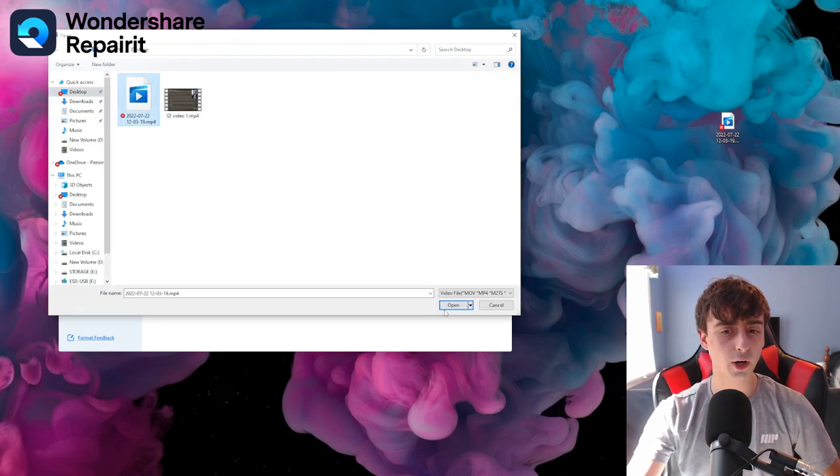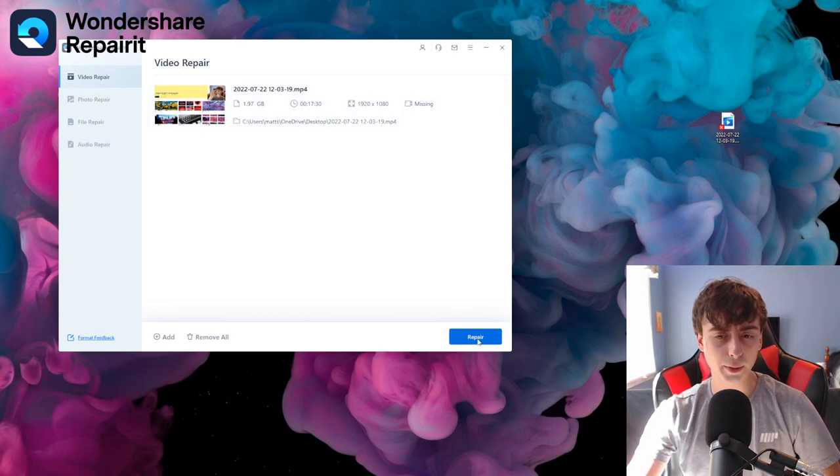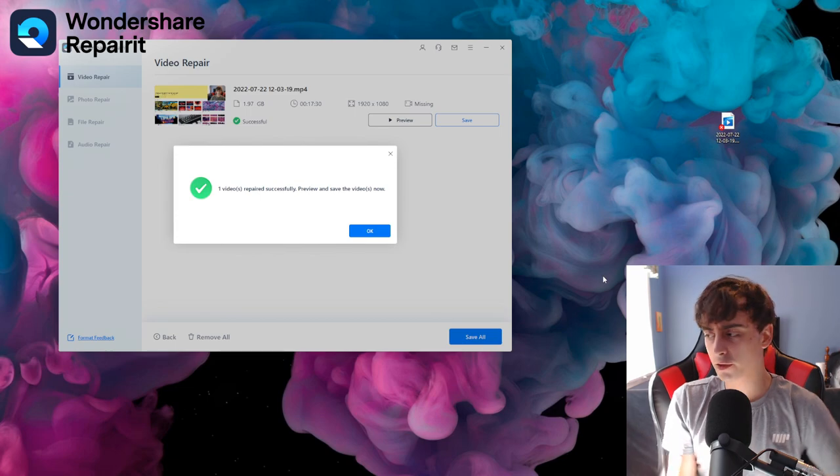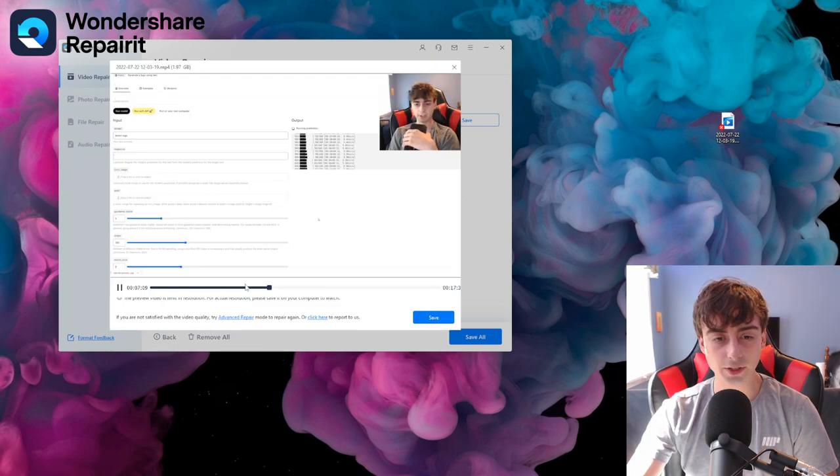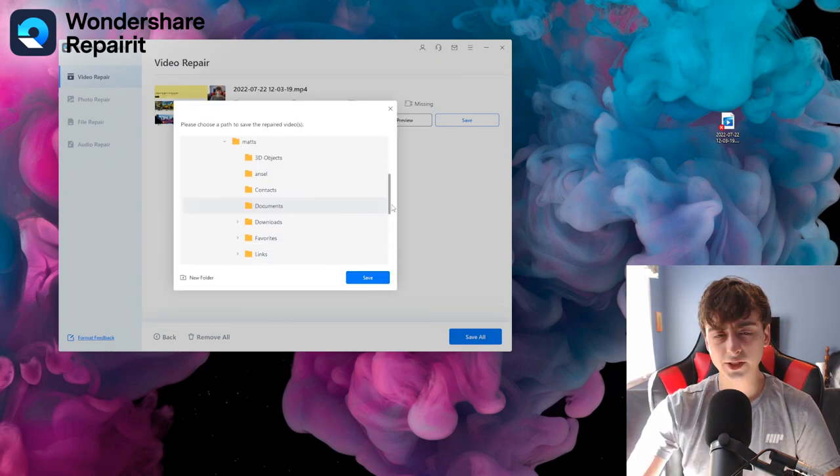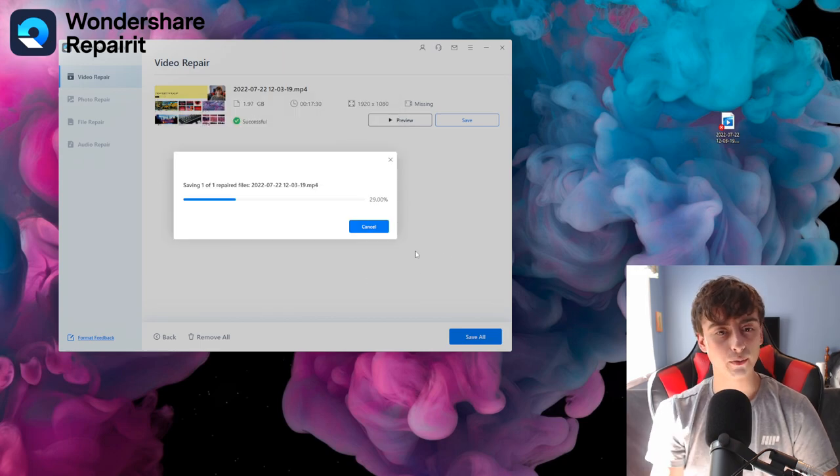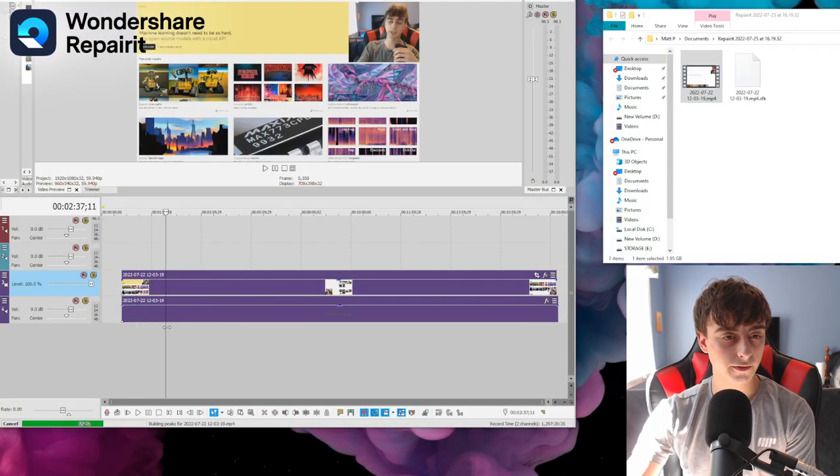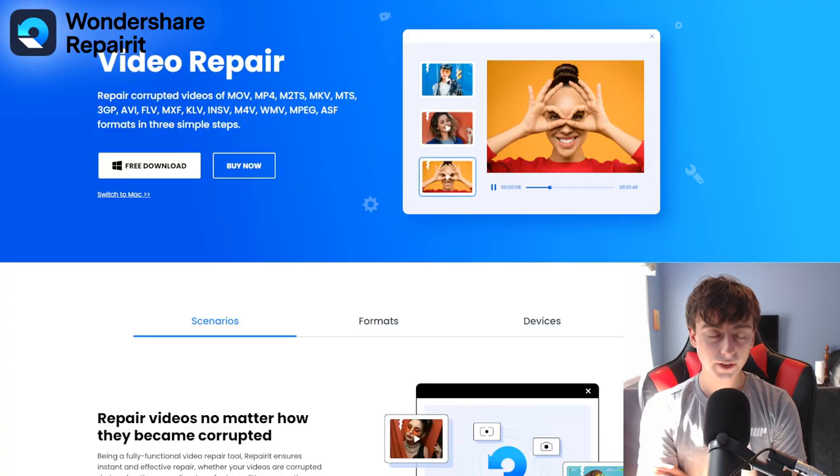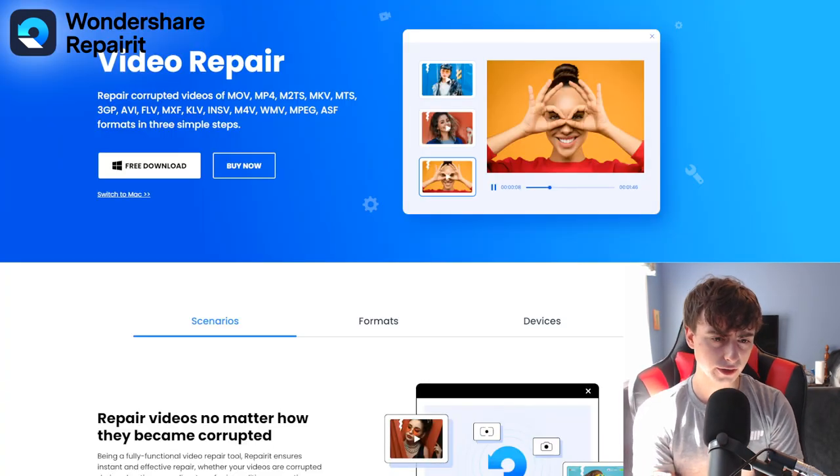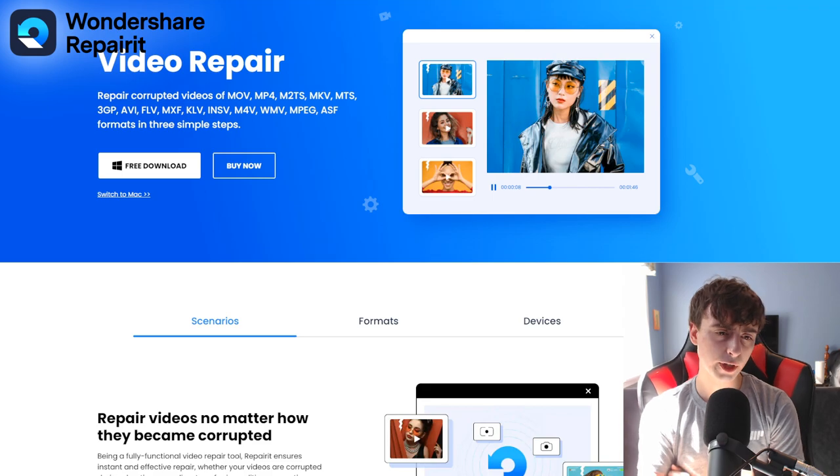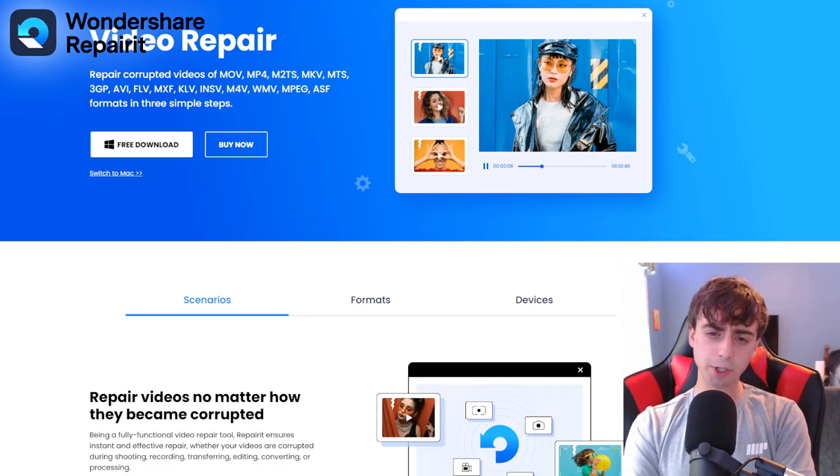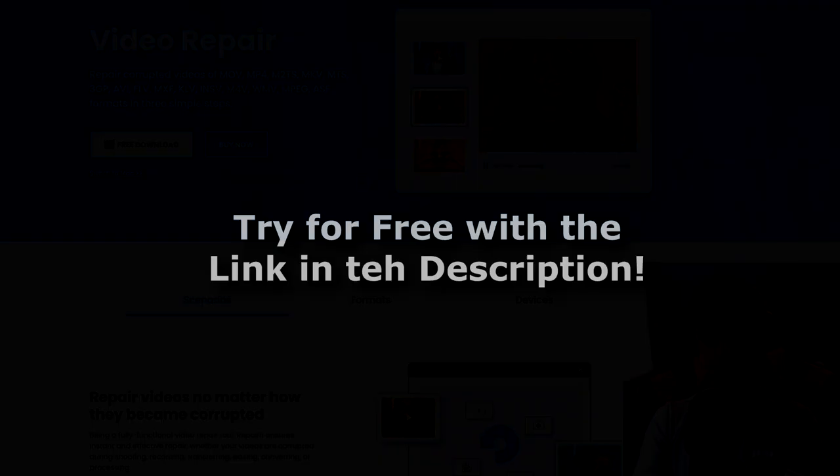I simply download the program, install it, and under Video Repair, I click the Add button. Then I simply select the corrupted video. It tells me it's missing video. And then I simply press the Repair button down below, and quickly my video footage is repaired. Video Repair is a lifesaver for creators, so download and install Repair-It for free with the link in the description.